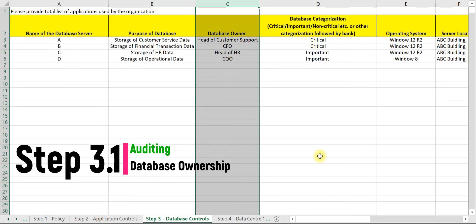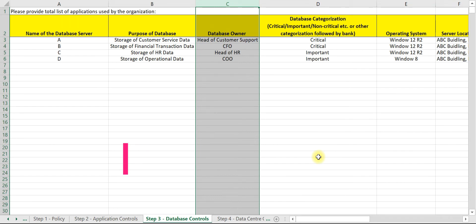Database owner: as discussed earlier, each application needs to have a dedicated owner. This is applicable for databases as well, so each database should also have a dedicated owner.